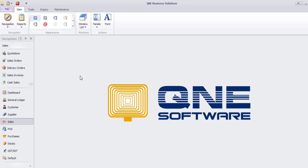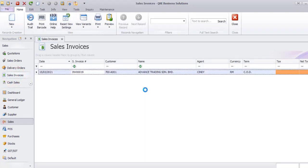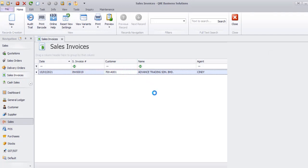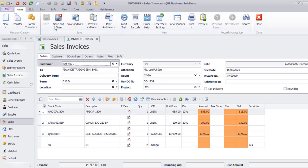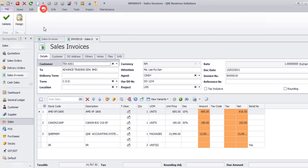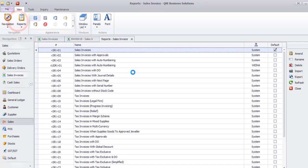To customize the format, for example, sales invoice format, search from the existing transactions, click on task, design.